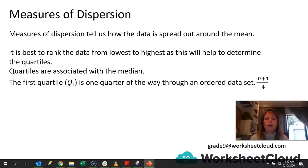The first quartile is one quarter of the way through the ordered data, and we work it out with n plus 1 all over 4. Now remember, to work out the median, it's n plus 1 all over 2. So now we're working out the first quarter of the data — the value that fits into the first quarter of the data — so we divide by 4.